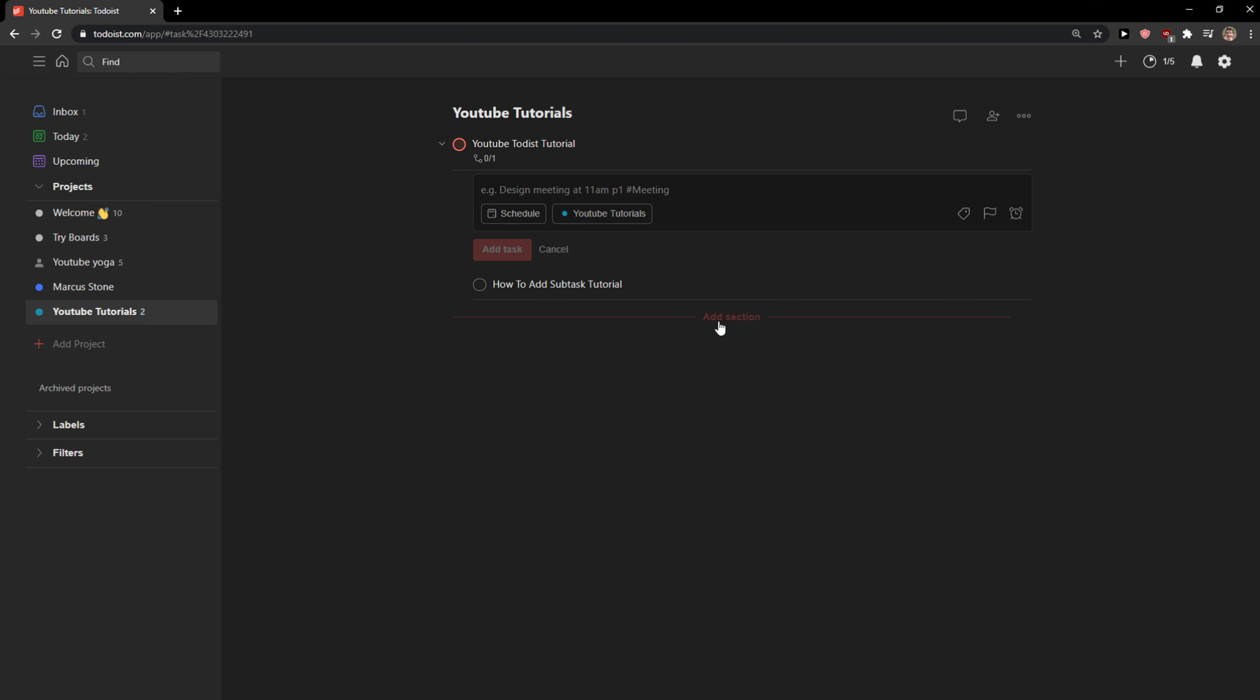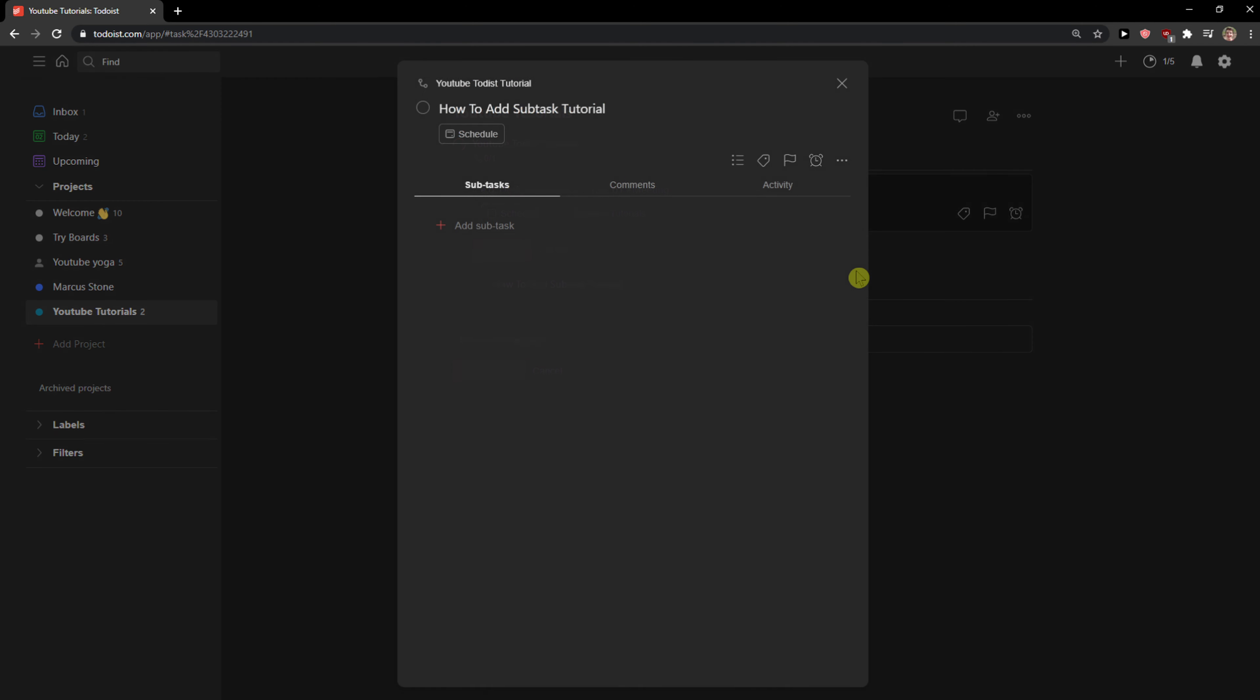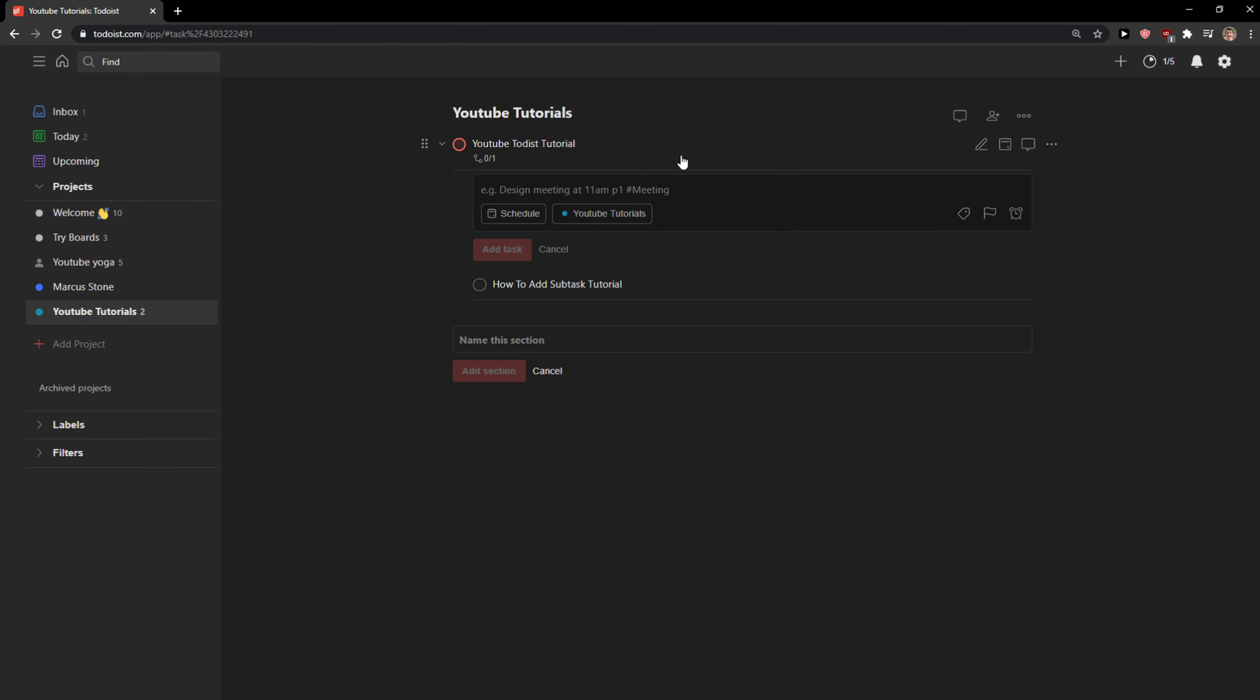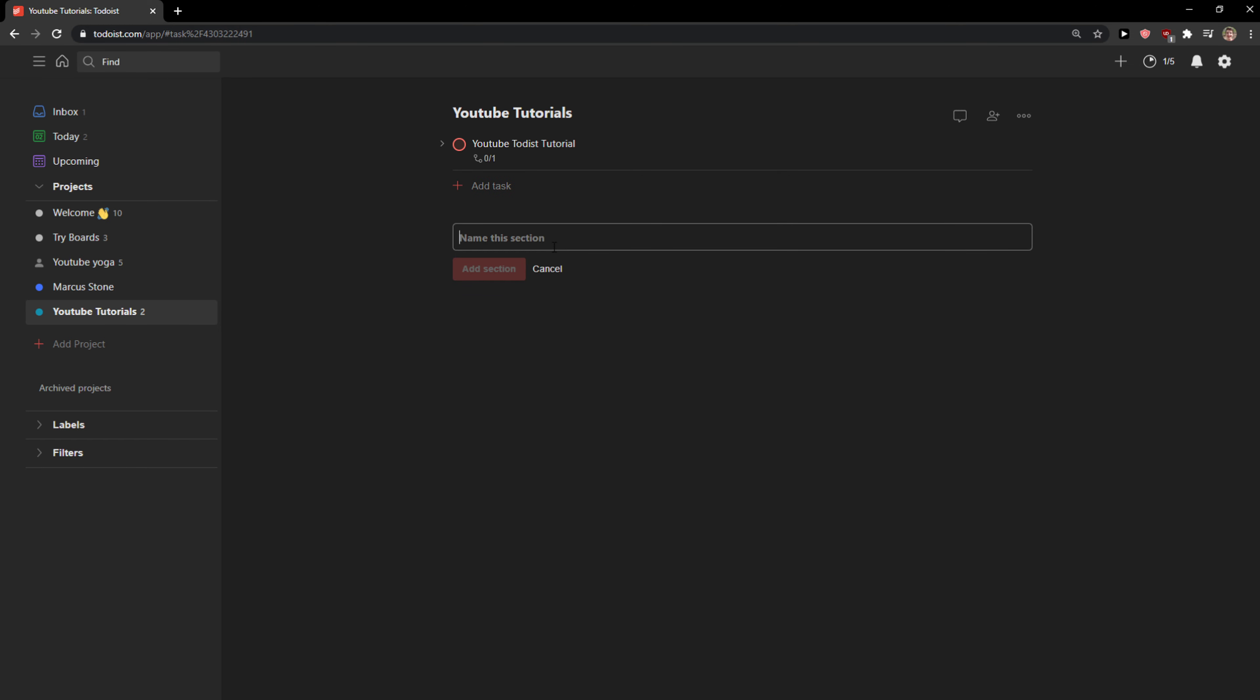What you can do now is you can create add a new section here, right? Name the section. We can go YouTube. New tutorials. And this is my new section that I created and I can simply add a new tasks here, etc.